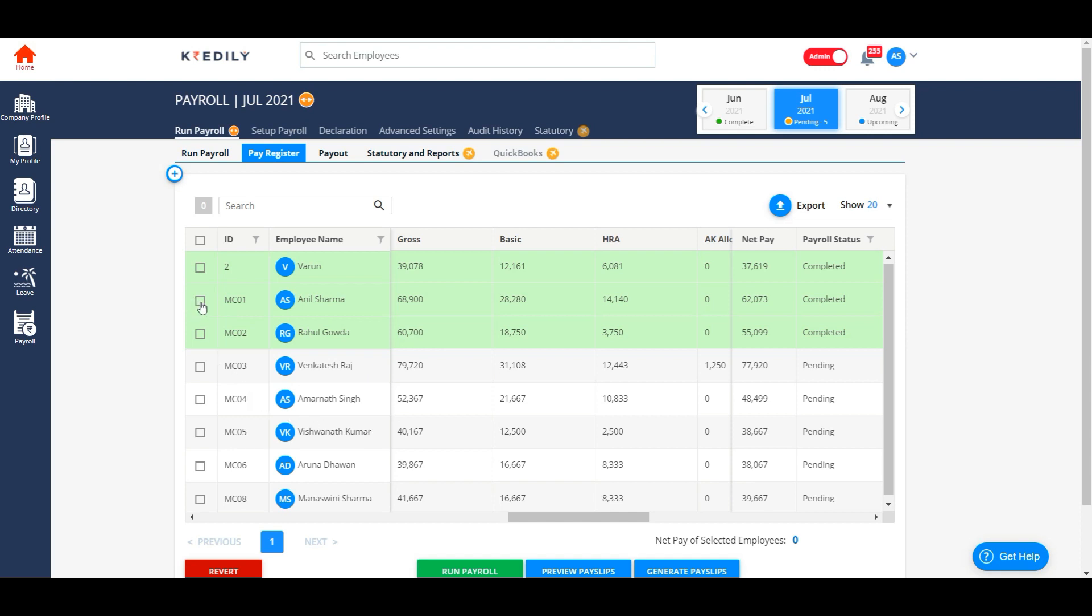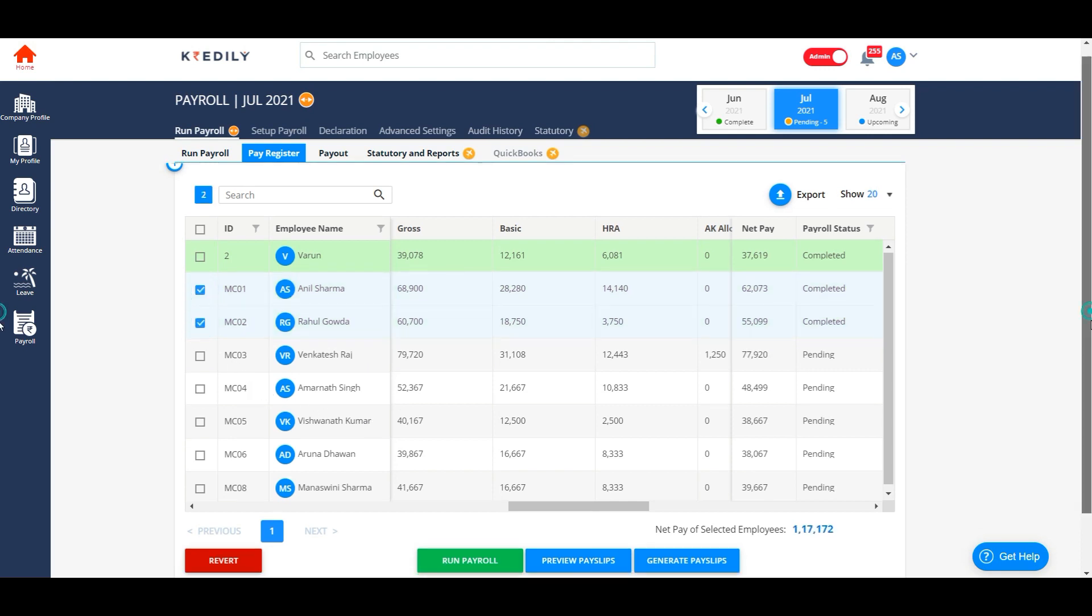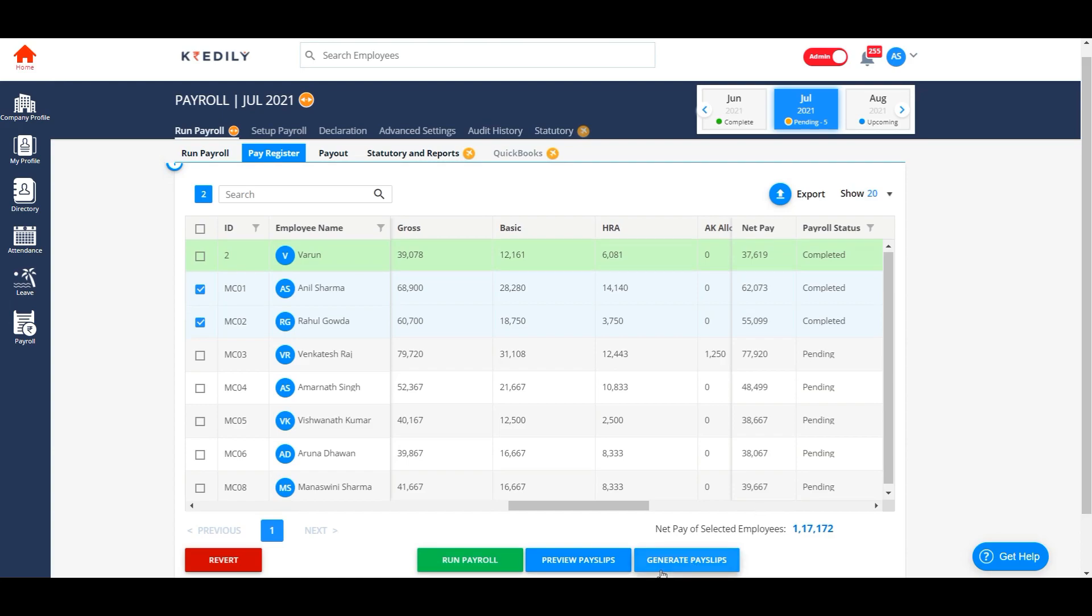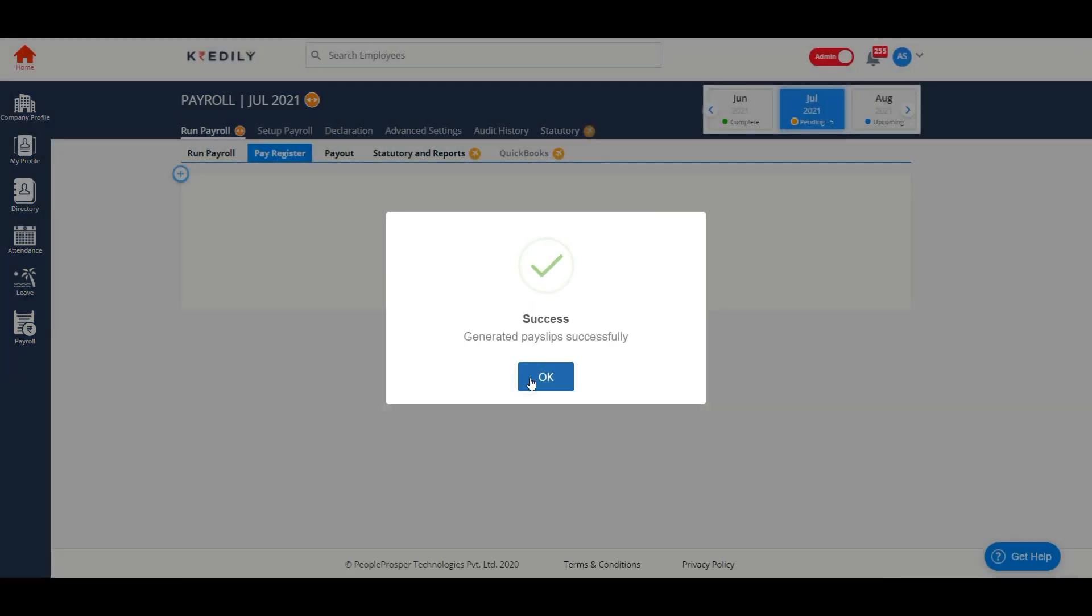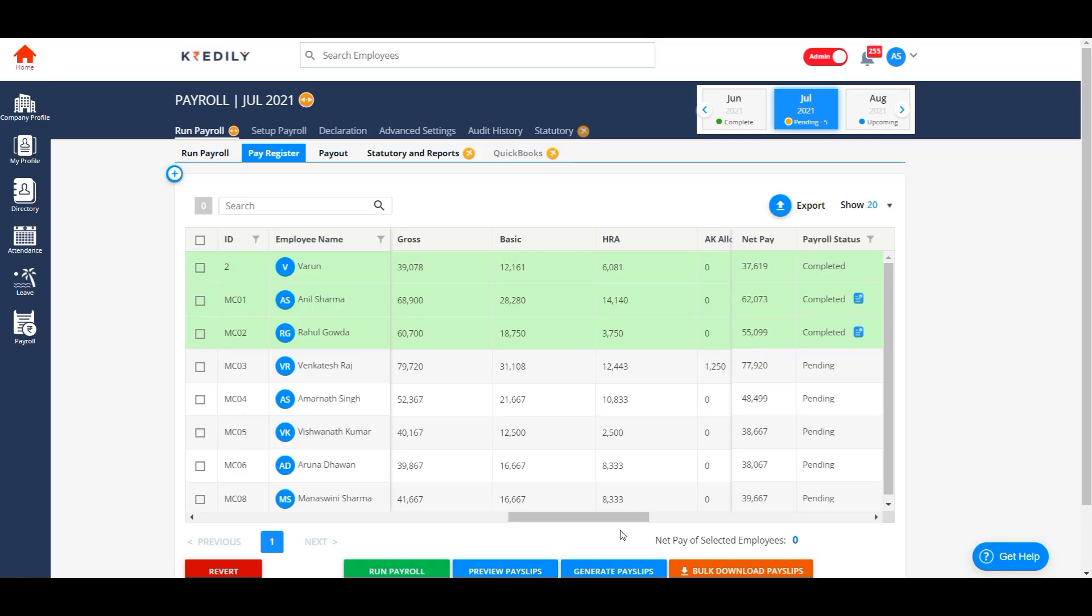Now I'm generating payslips only for these two employees out of three. This blue icon here indicates that the payslips have been generated.